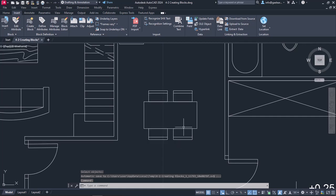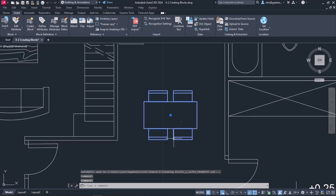Now every time I select the dining set, the table is selected along with the chairs, since they are all parts of the same block.